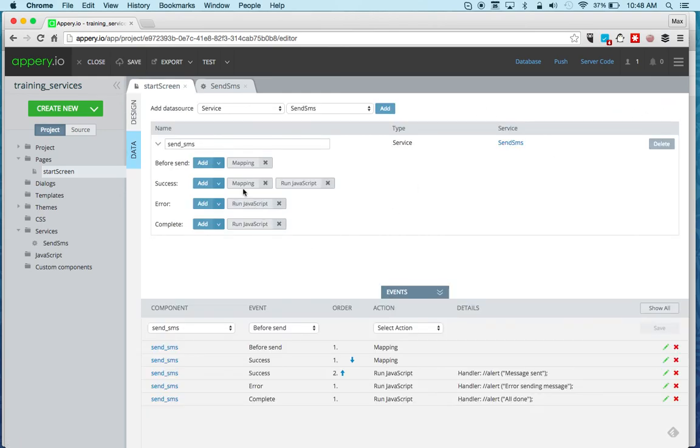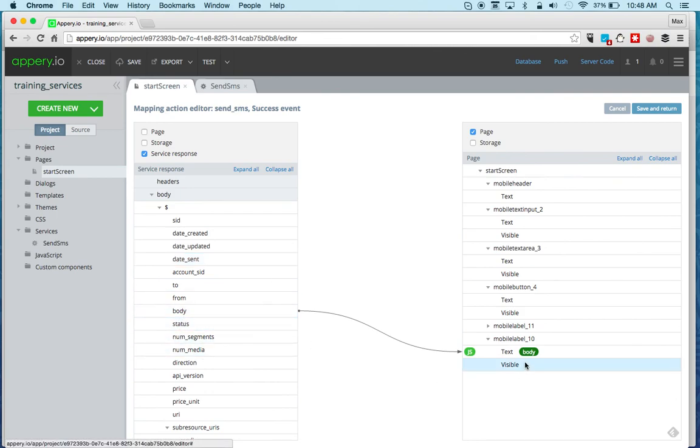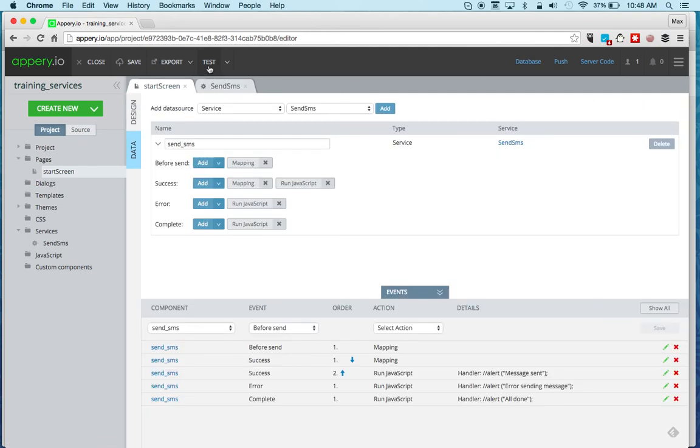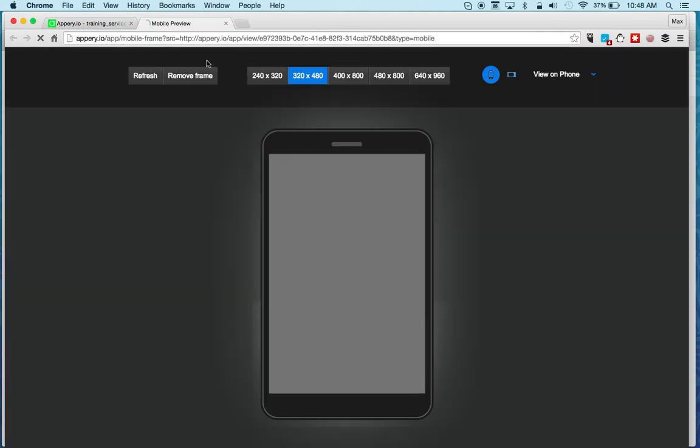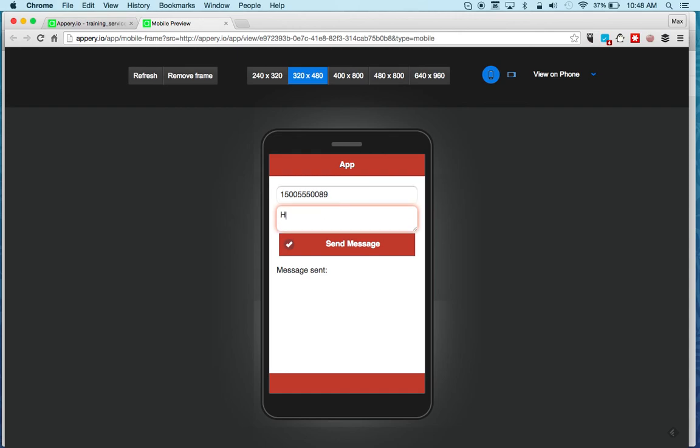And on the return, basically we're taking the message that we sent and simply displaying it on the page. So let's give this a quick run. And again, these are just test numbers. And you can see the message was sent successfully. And this is the message.